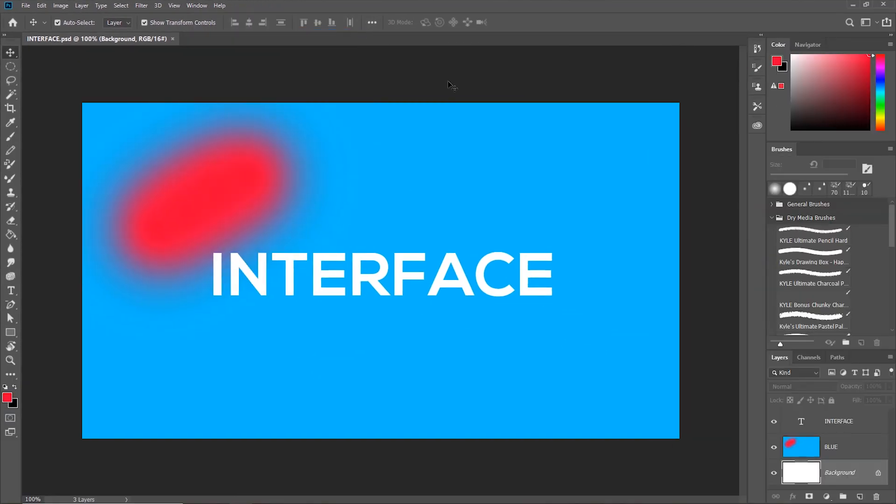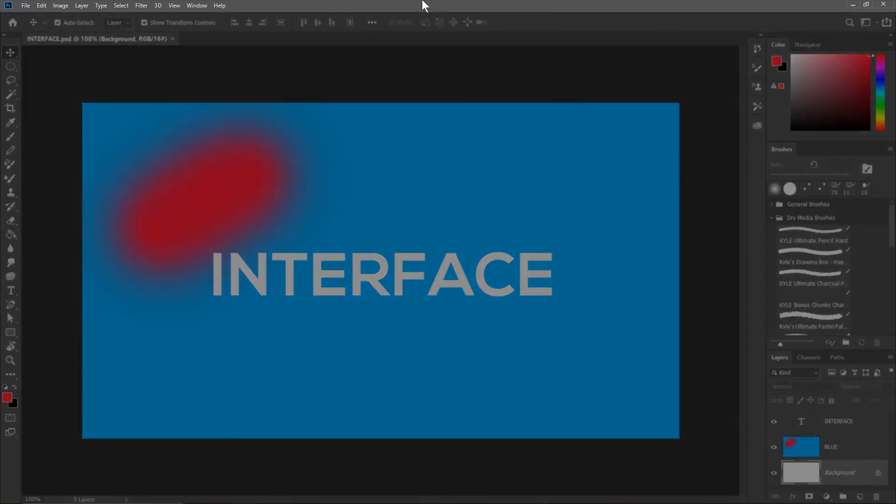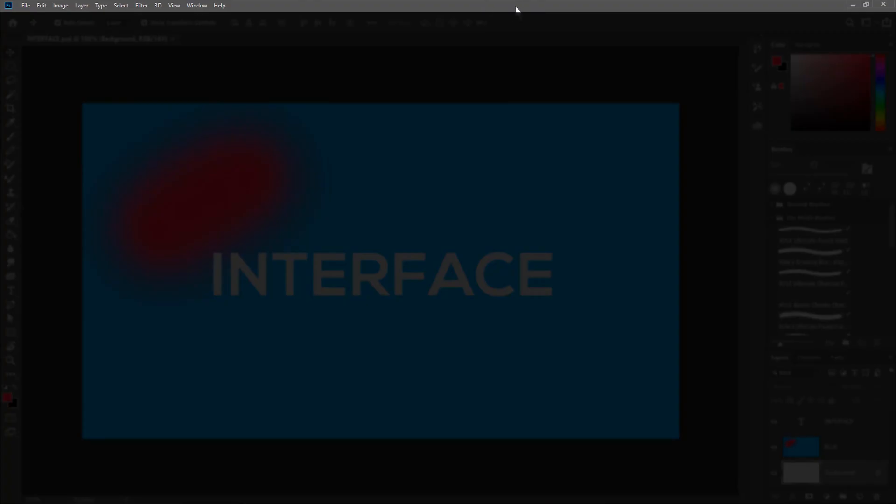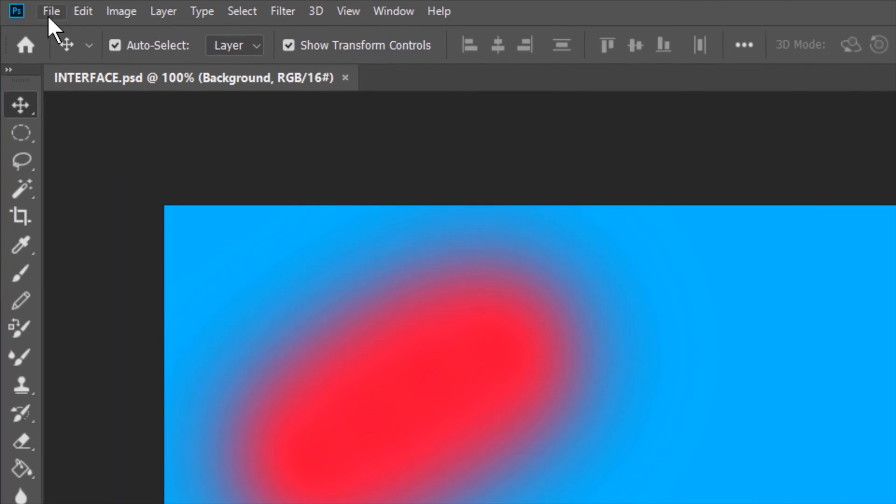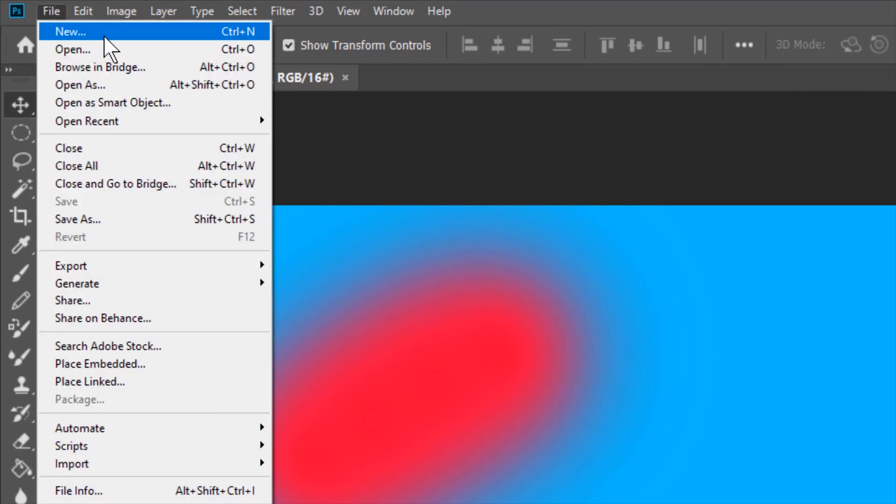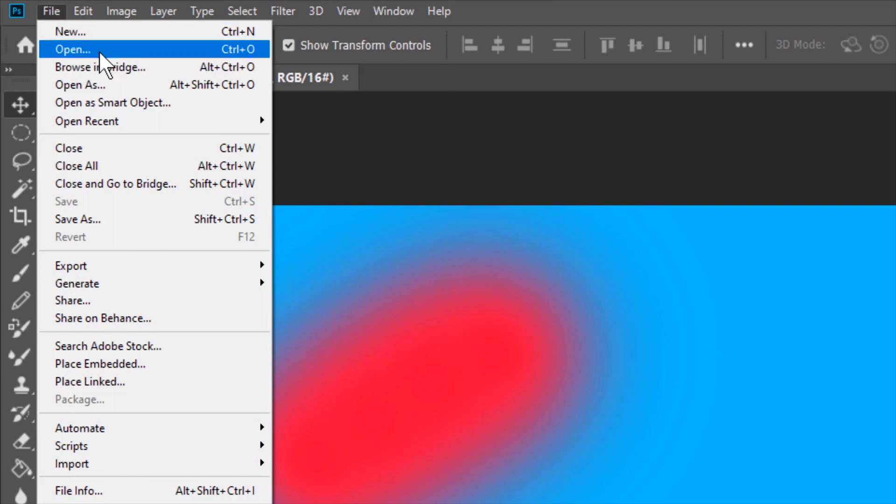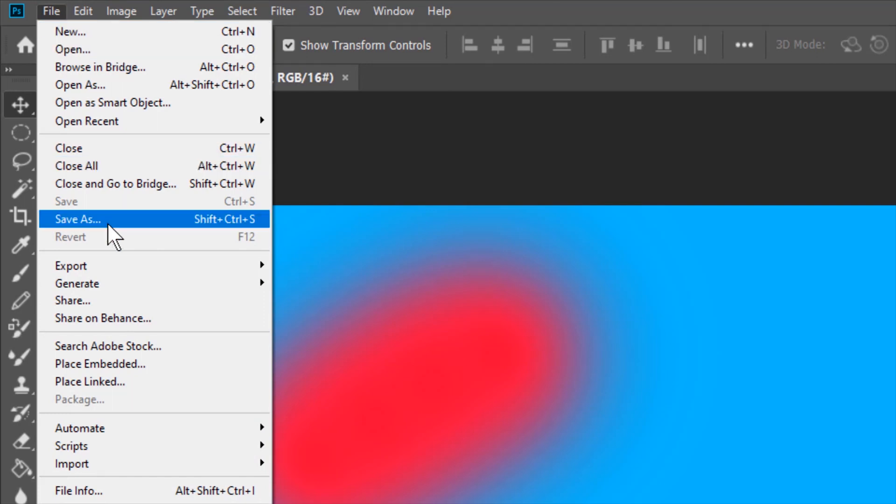I almost forgot to mention the menu bar. This is the menu bar on the top of the screen. The menu bar contains menus like the file menu, edit menu, image menu, etc. Each menu contains commands like the file menu contains create a new document command, open an existing document command, close command, save as command, etc.